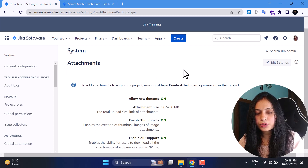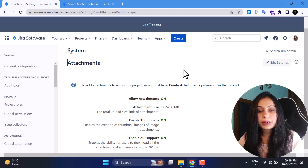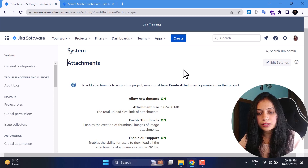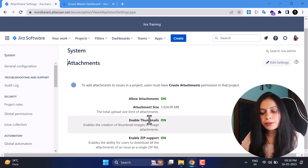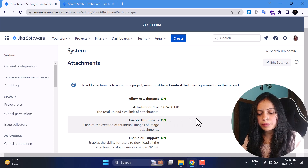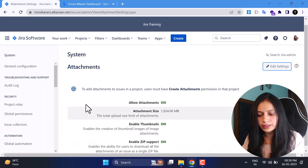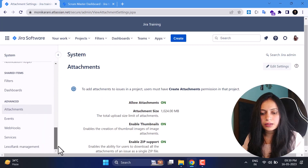There are other attachment settings: whether you want to allow users to attach files to issues or not, and the maximum upload size — currently 1 GB but the maximum can be 2 GB. You can also enable thumbnails and JFrog support. You can configure these via Edit Settings.